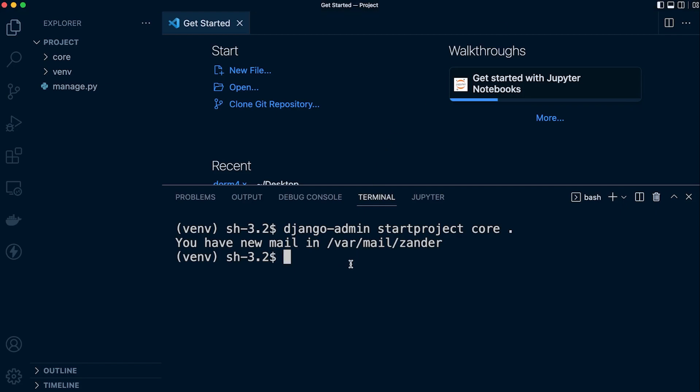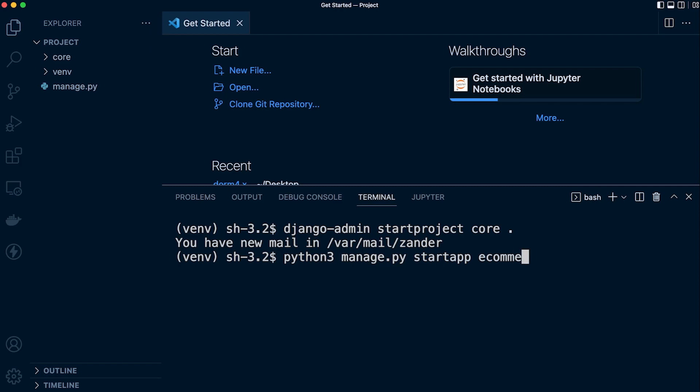We are going to need a project so let's go ahead and now we can run python3 manage.py and we can now go ahead and ask to create a new app. So startapp and we call this app - we call this app inventory.